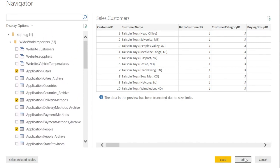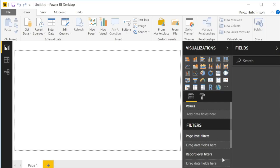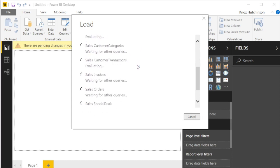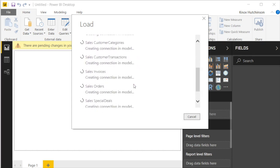Now, again, we have the option to either edit this in Power Query or load it. And for this demonstration, I'm going to choose load to load it into RAM so that we can begin building visualizations. And you can see it's actually loading all of these tables right now. Very cool.